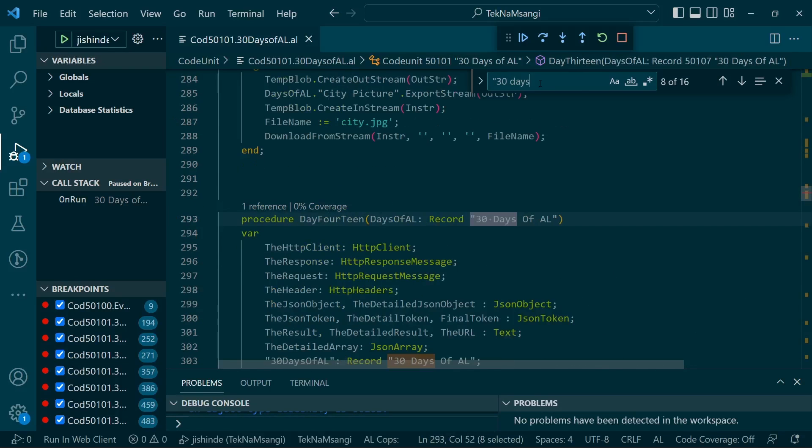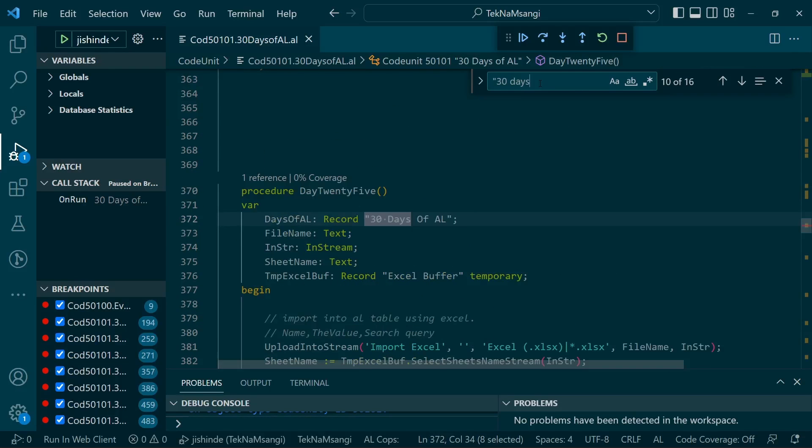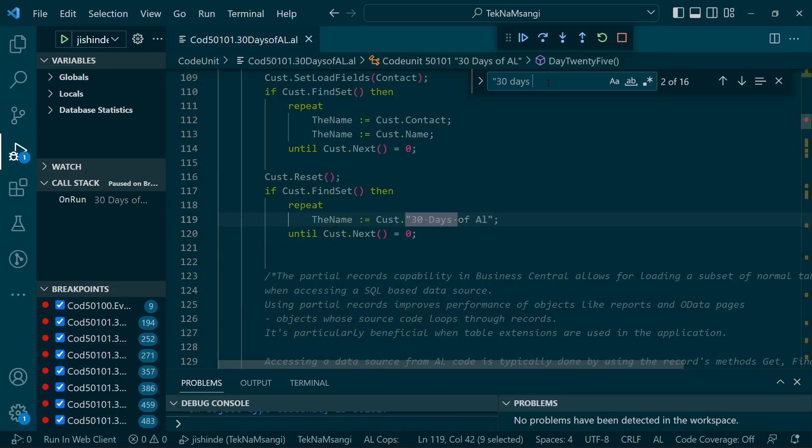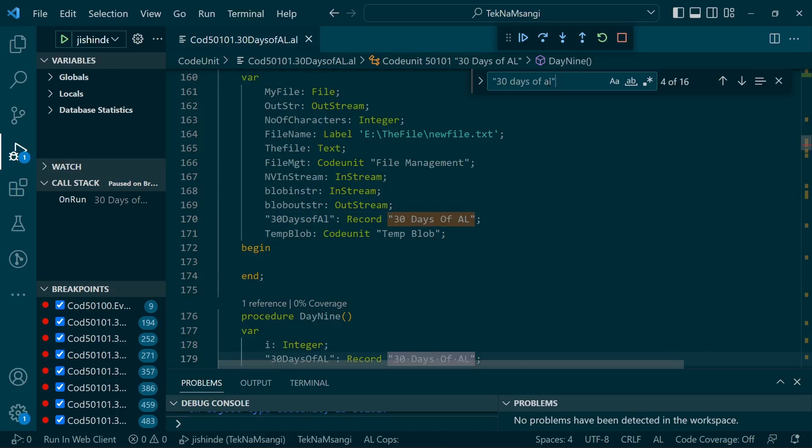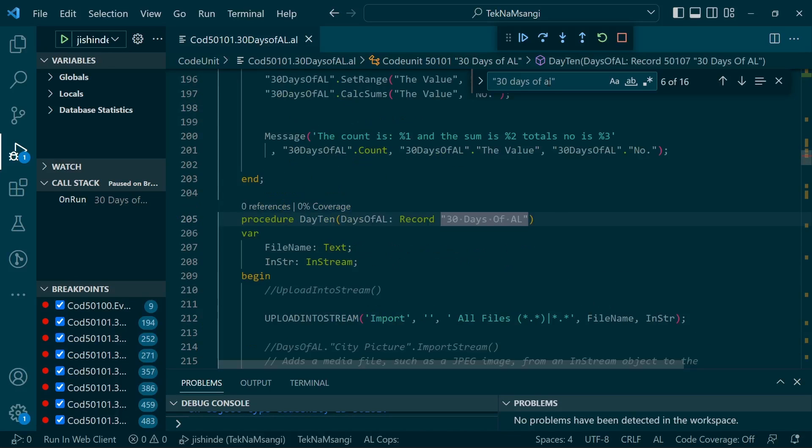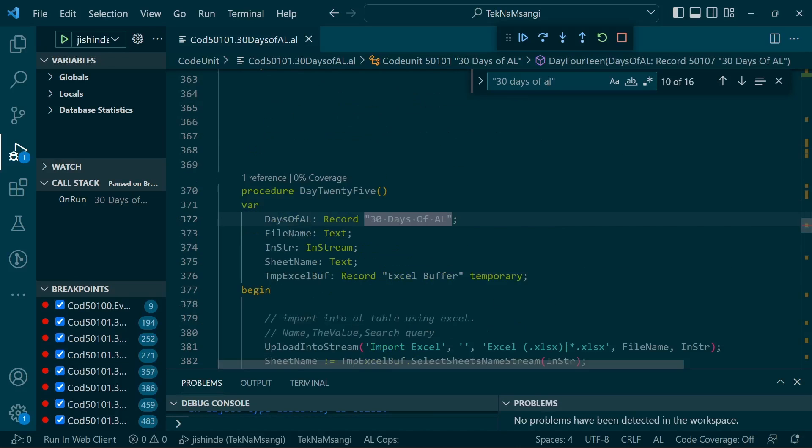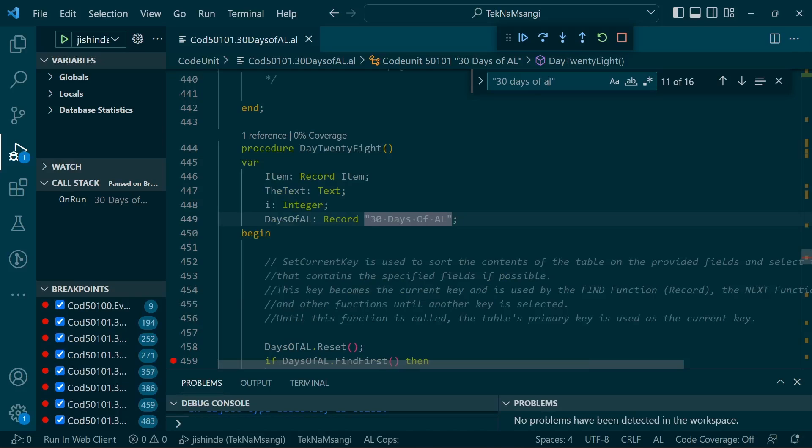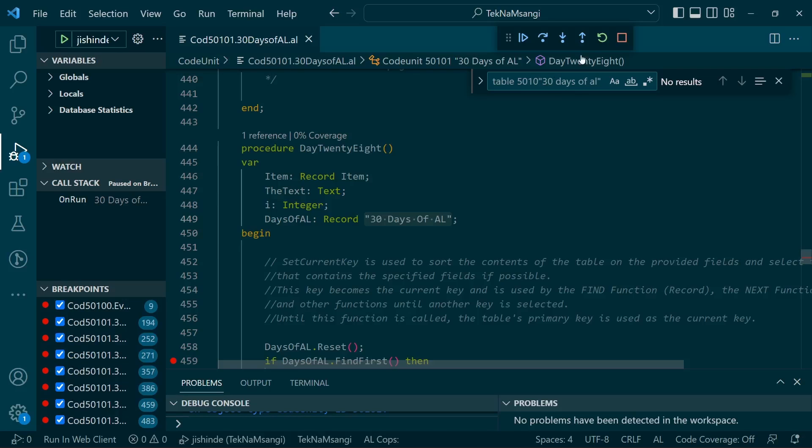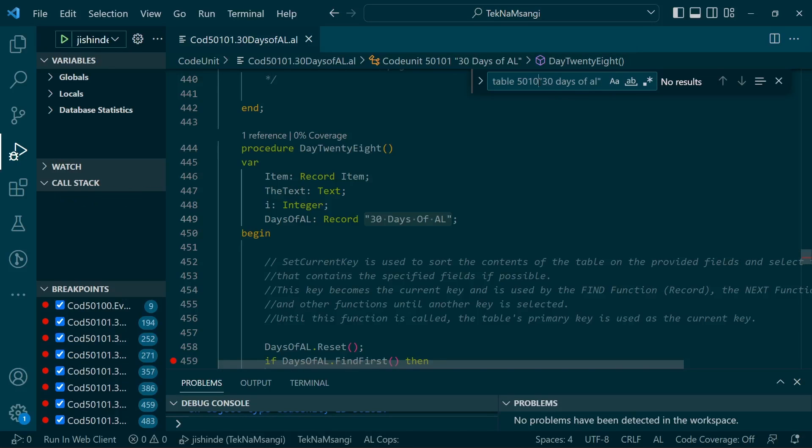Let me open the table, 30 Days of AL. Here's the table.